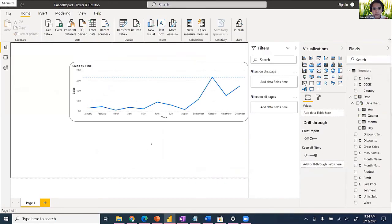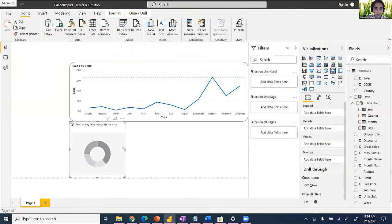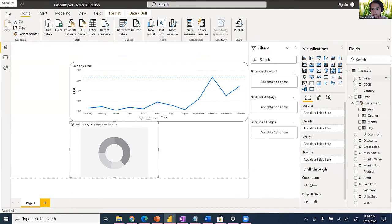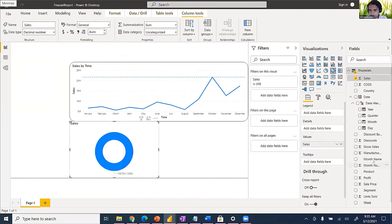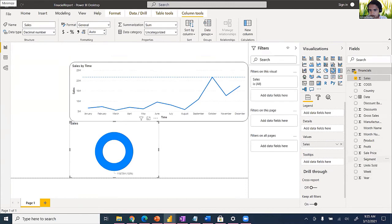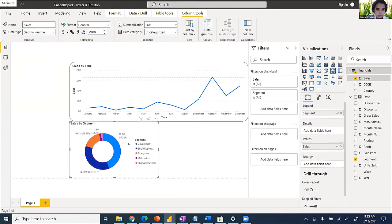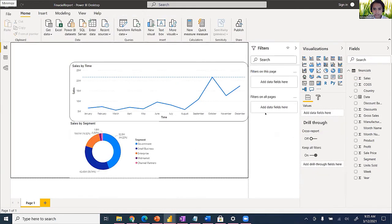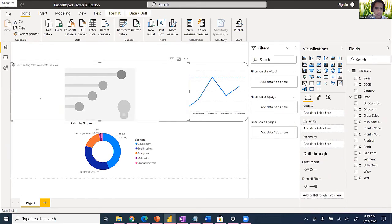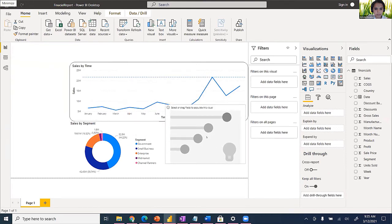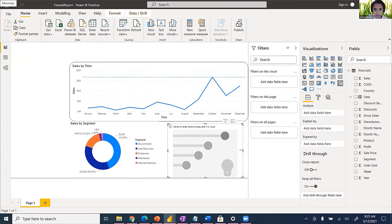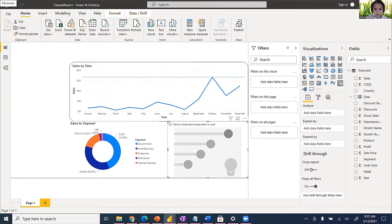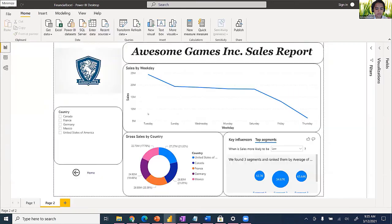Now let's try a donut chart — earnings by store. I drag a donut chart onto the canvas, then add Sales by Segment. This gives us the donut chart visualization. You can quickly switch it to a pie chart to compare how your data looks in different visual types.